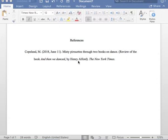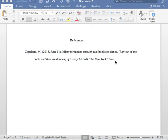After you place the author of the book's full name, please insert your closing parentheses, followed by one period. Next, please insert where the book review was published. In this case, this book review was published in the New York Times. Therefore, I italicize the New York Times and place one period at the end to close this reference entry.